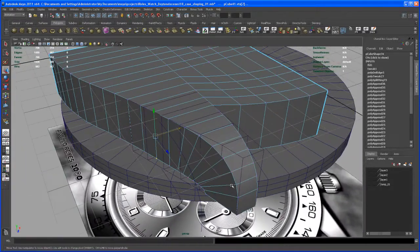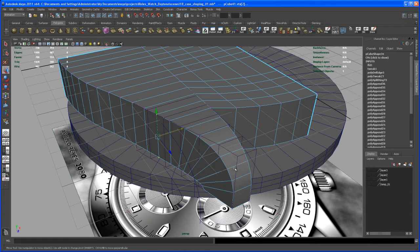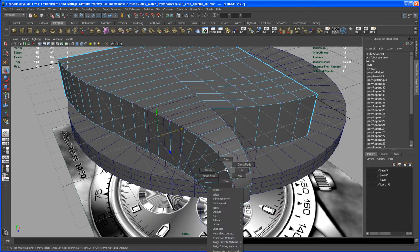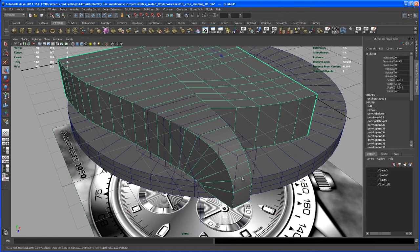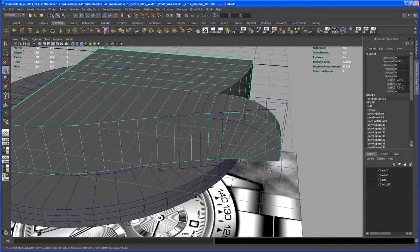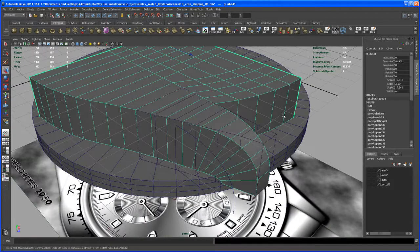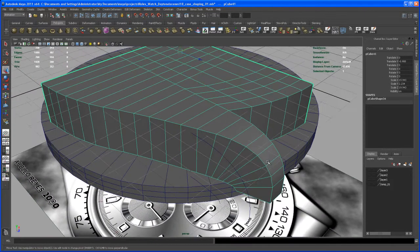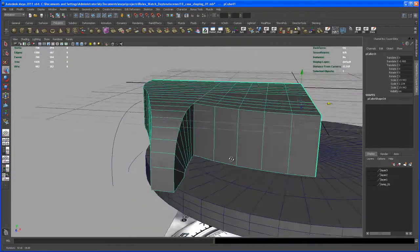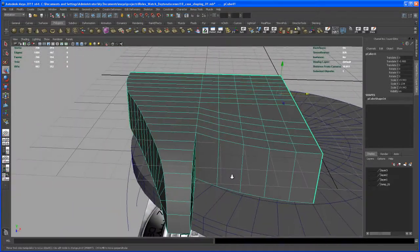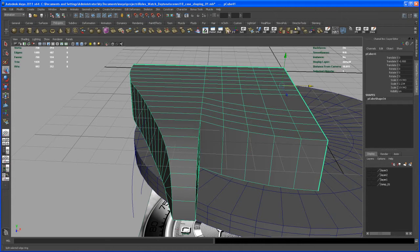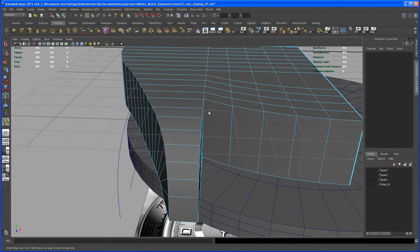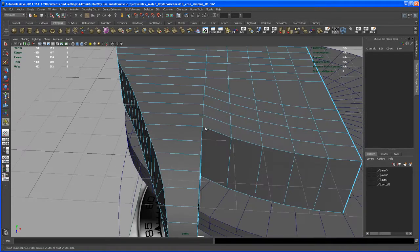Okay, so now let's select the object and delete the history. Now we have to insert a few edge loops here. Insert edge loop tool and add in one here and one next to it with a little distance here.